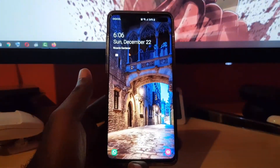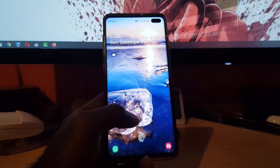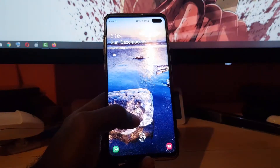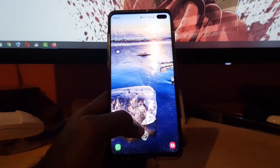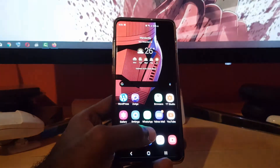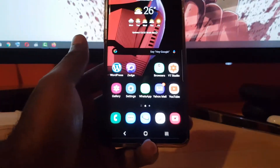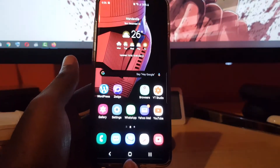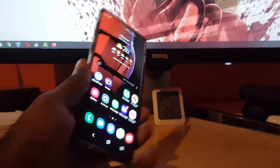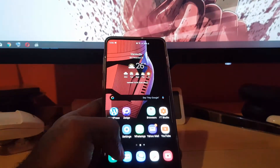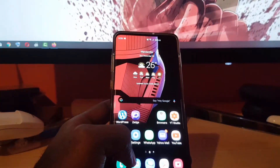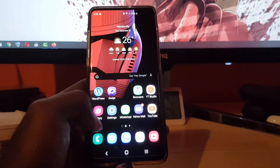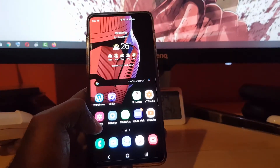Hey guys, Ricardo here. Welcome to another blog tech tips. I'm going to show you how to enable high contrast keyboard and how to customize it on the Samsung Galaxy S10 running Android 10. This is the latest version of Android — it also applies to the S10 Plus, S10, S10e, and Note 10 and other similar devices.